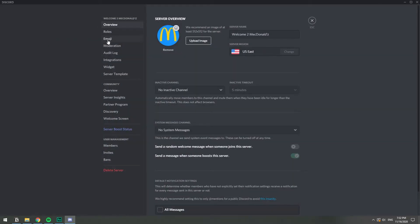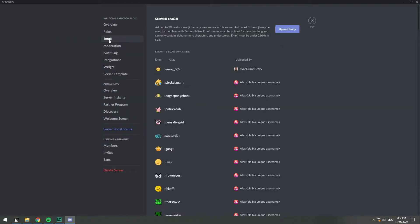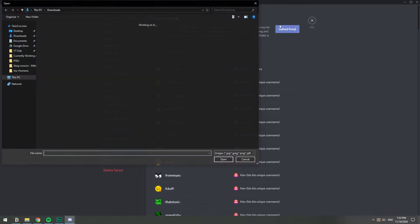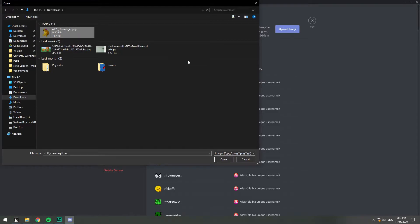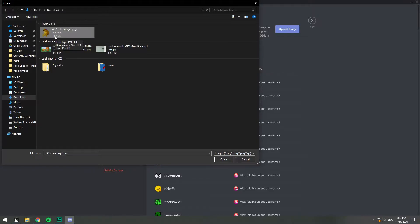And on server settings you're going to click where it says emoji here on the left. And now you just click upload emoji. And this will open the folder where you need to find your emoji. So I'm going to choose this one, which is the one that I downloaded, it's 16 kilobytes.